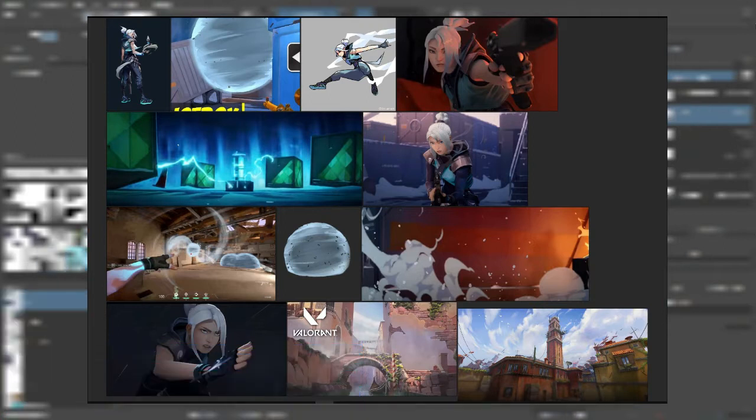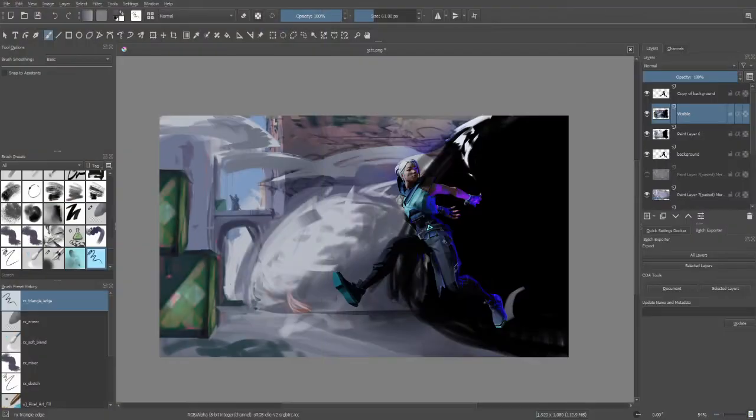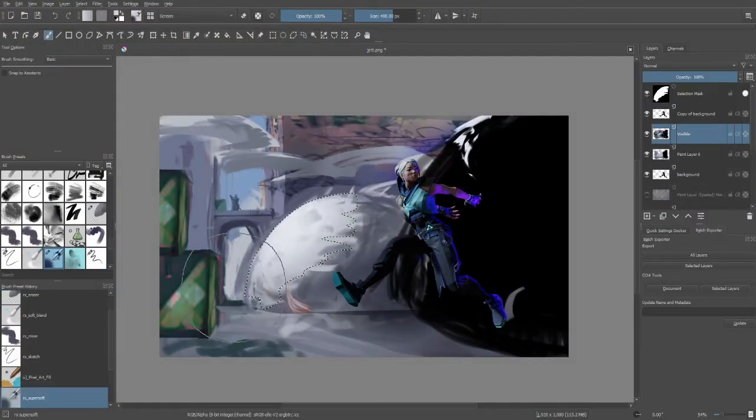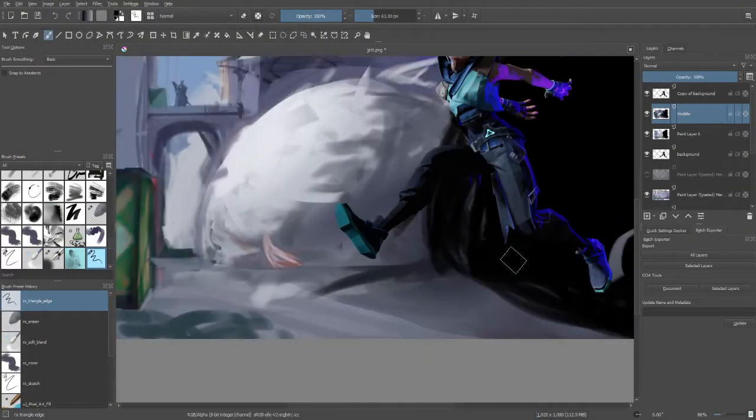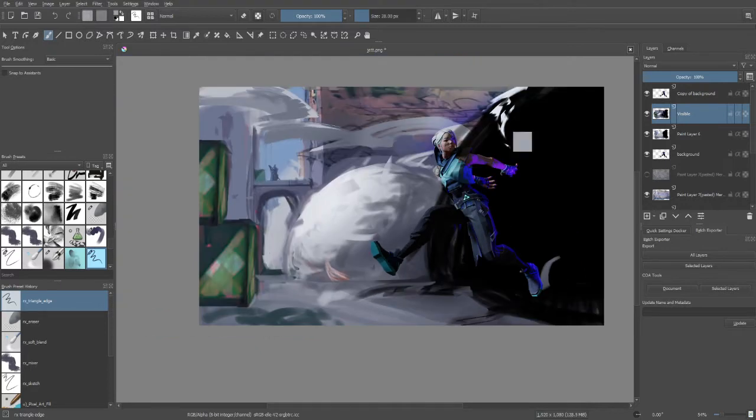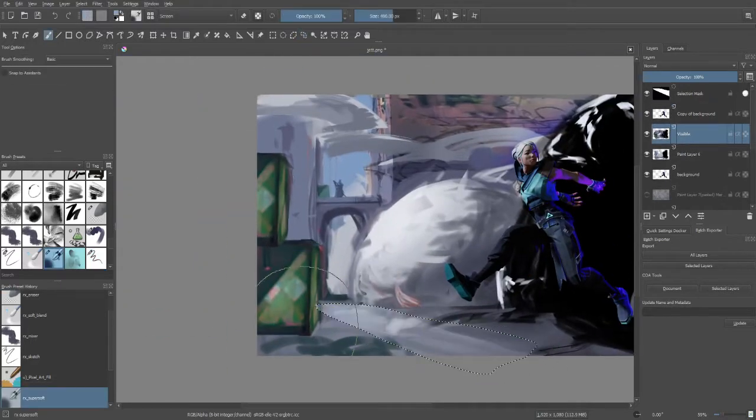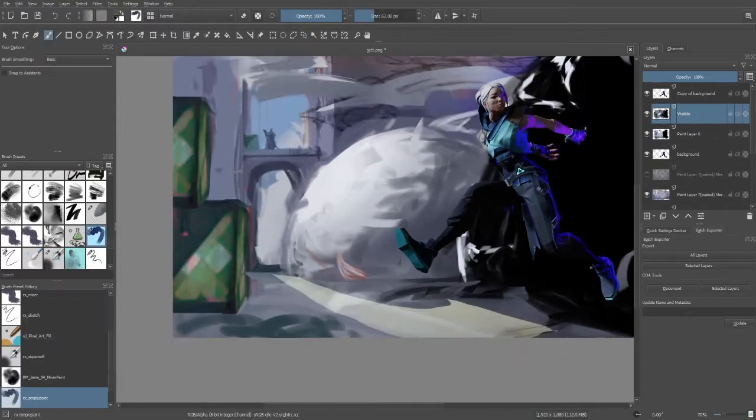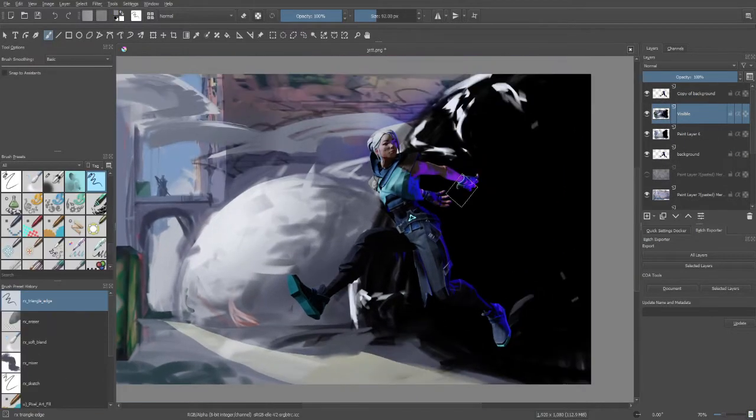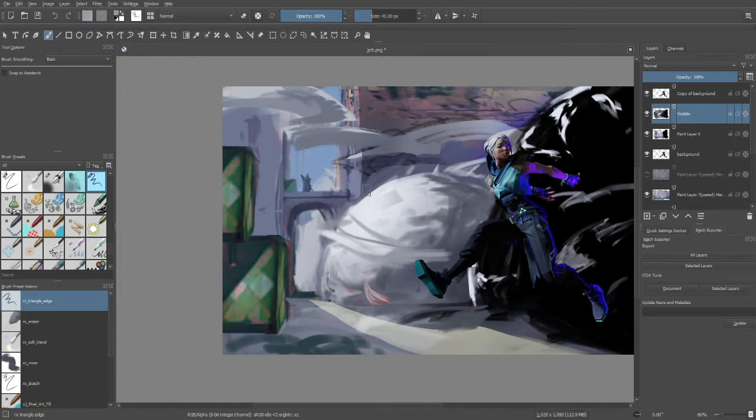I constantly look back and forth between my painting and the things that I'm referencing, and this helped me especially regarding shape design and how the original Riot illustrators made decisions regarding how they drew and painted their shapes.